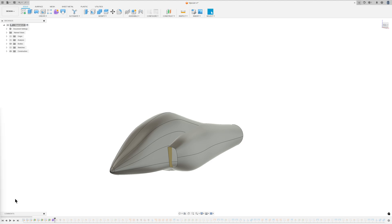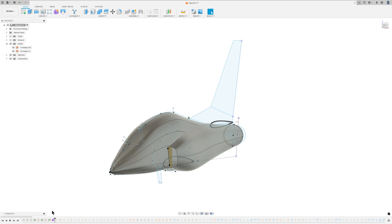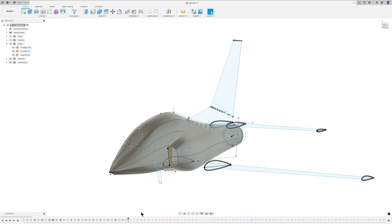Before creating the solid model, several preparatory steps were taken. This involved creating planes and corresponding airfoil and shape sketches for the wing, elevator and rudder.